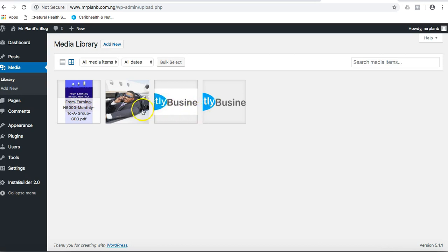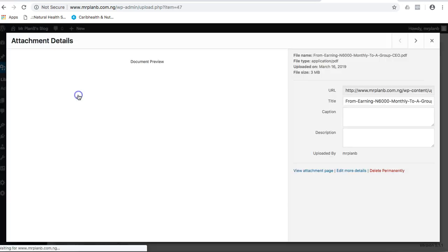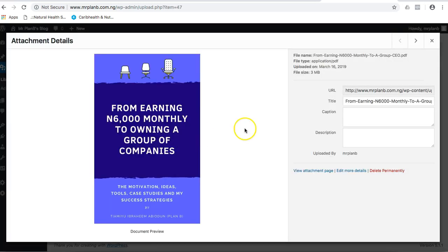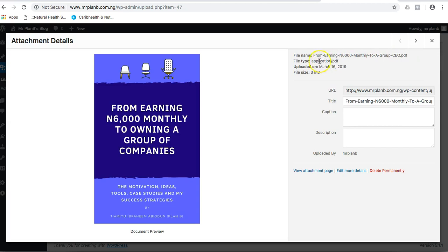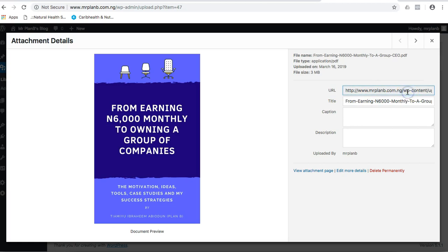This is the new one, just click on it once then it will tell you the details. This is the name I used to save my file and it is in PDF file type, application/PDF, uploaded on March 16 just now, file size 3 megabytes.